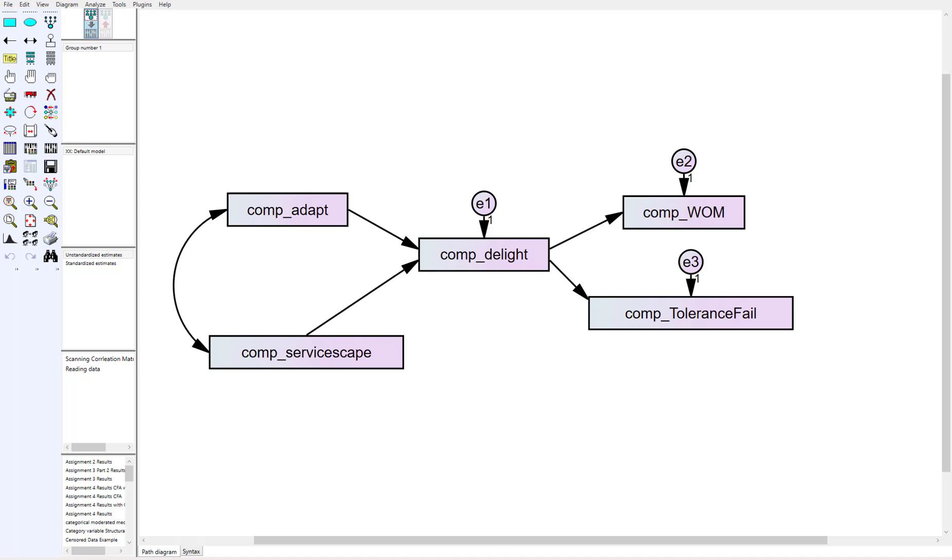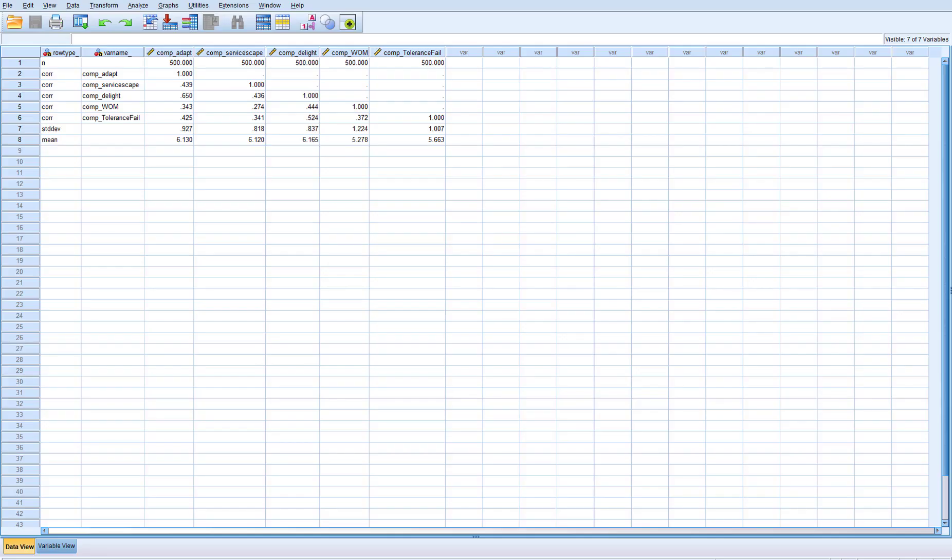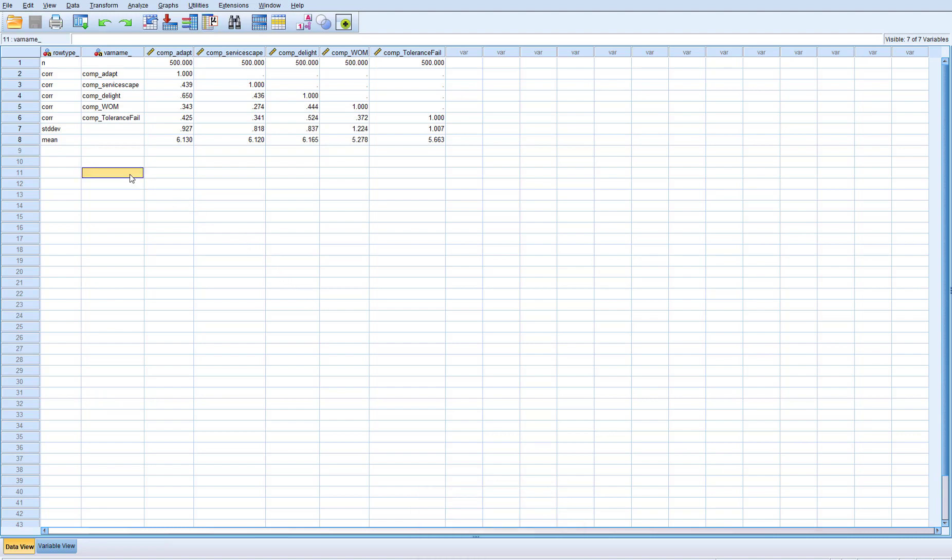From this path model here you can see when we go into SPSS that the format here—I've recorded another video if you're looking for more information on how to set up the formats of summary data for AMOS to read.